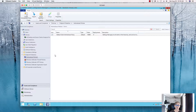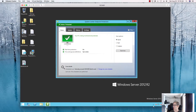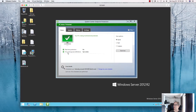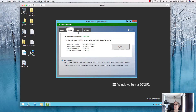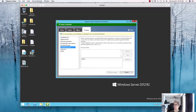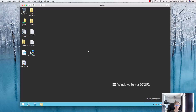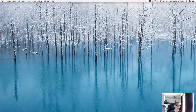The next segment will cover automatically deploying definition updates for endpoint protection. When the agent gets installed, you'll see the endpoint protection icon. You can turn off the icon if desired, but it shows the protection status, update history, and settings — all locked from user modification.